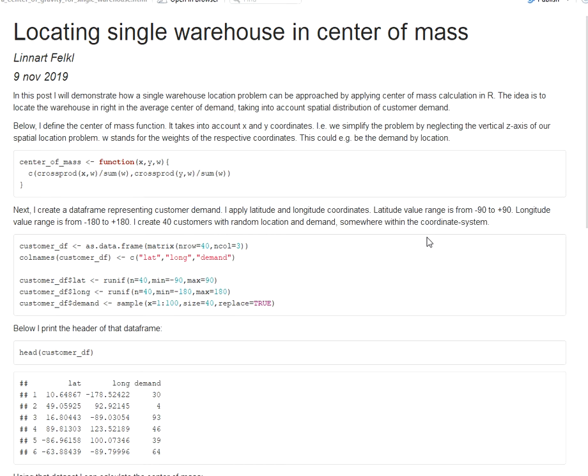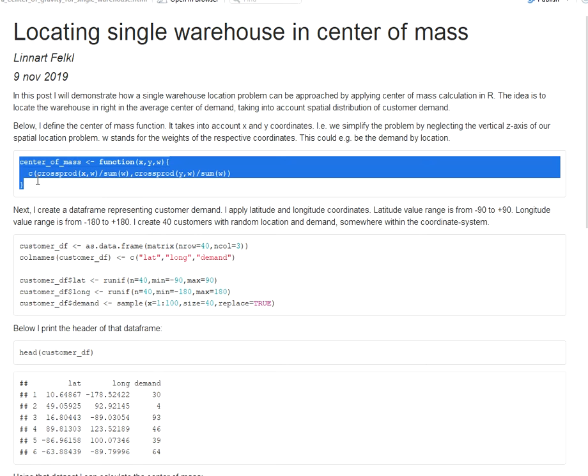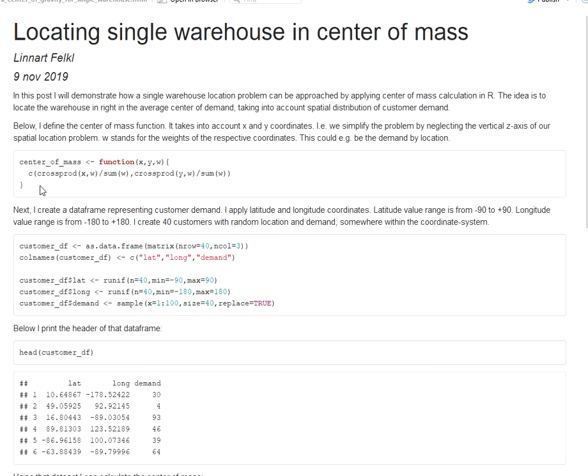One approach you can choose here is the center of mass calculation which basically calculates the center of gravity of your customer demand. It's best explained with the function I defined here that I coded in R and that applies the center of mass calculation that originally comes from mechanics.